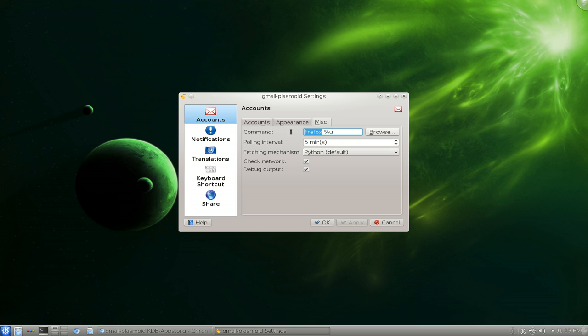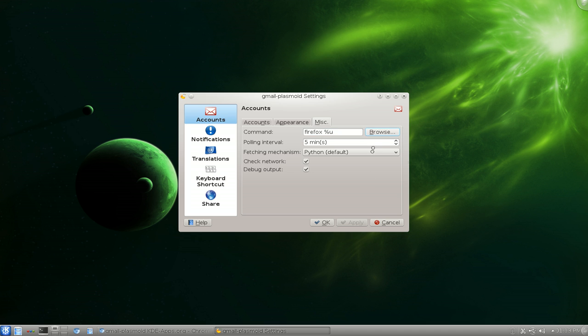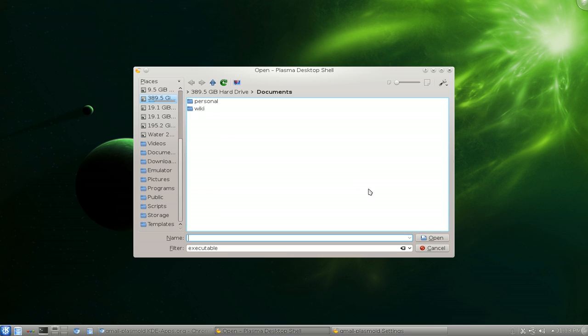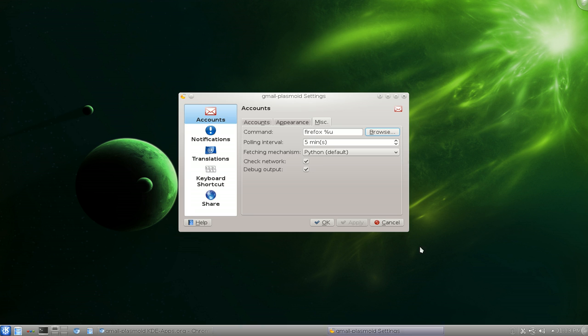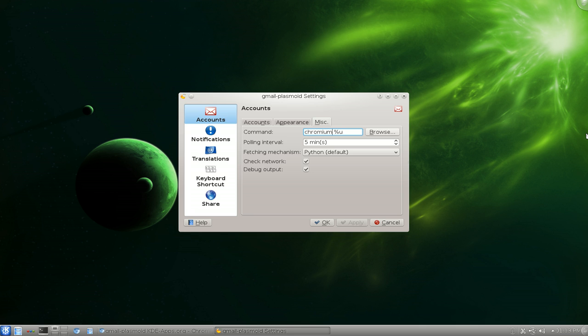And for the commands here, if you're using a different browser, let's see if you can do browse here. No, don't do that. Just type it in here manually. So I'm using Chromium. And if you're using like Reconc or something, then change it to that. But I'm using the Chromium browser.